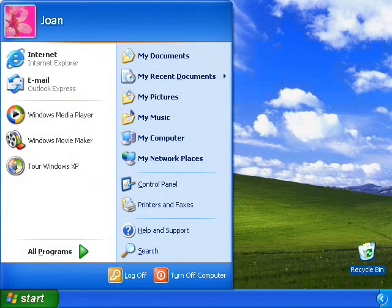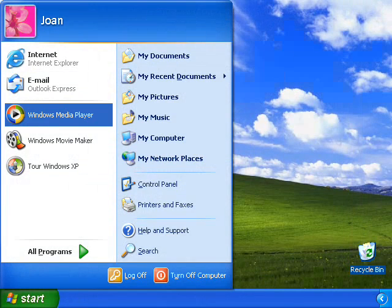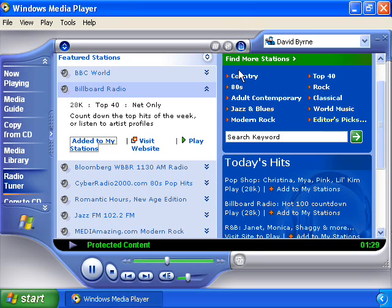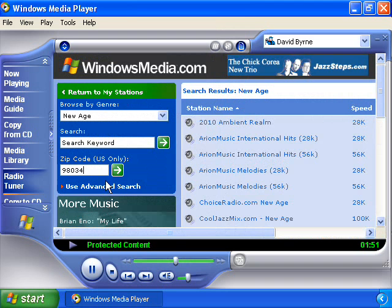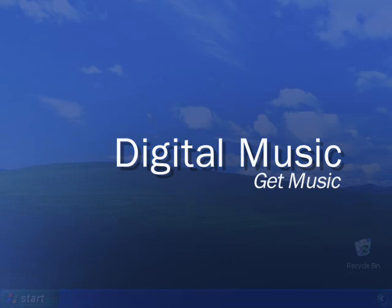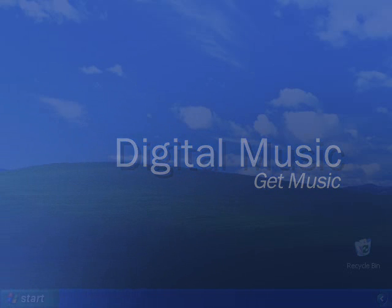And with Windows XP, it's easier than ever to find internet radio stations from all over the world. Simply click on the Radio Tuner button. Choose from the featured selection or click on Find More Stations to search by genre, keyword, or even zip code.